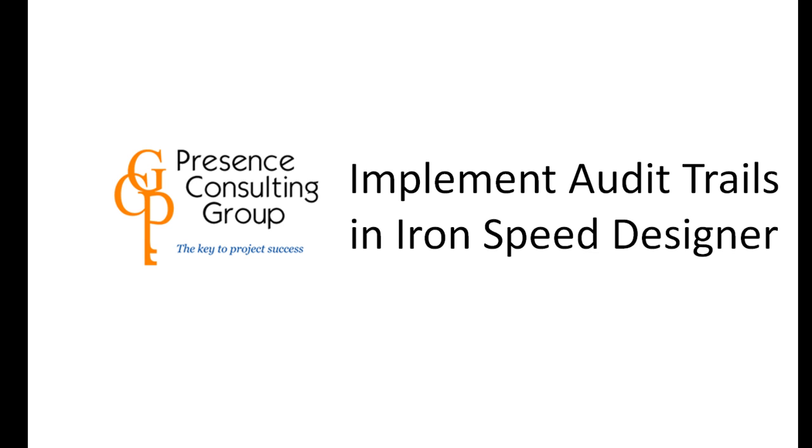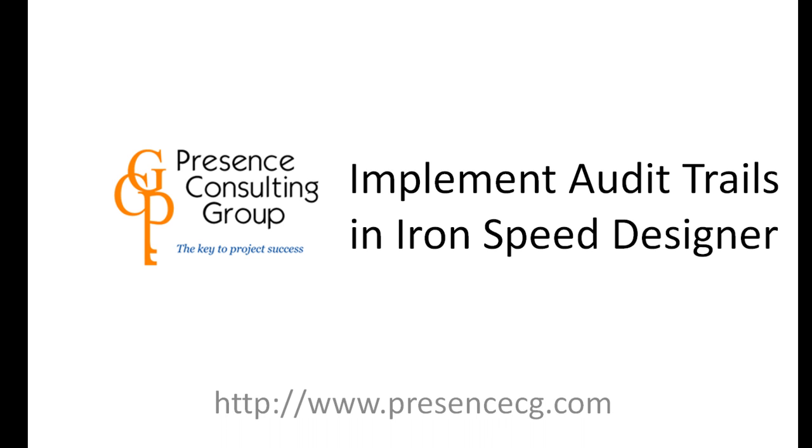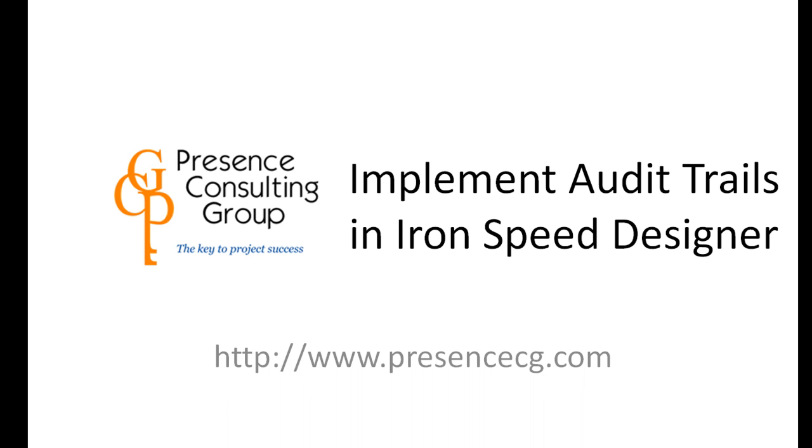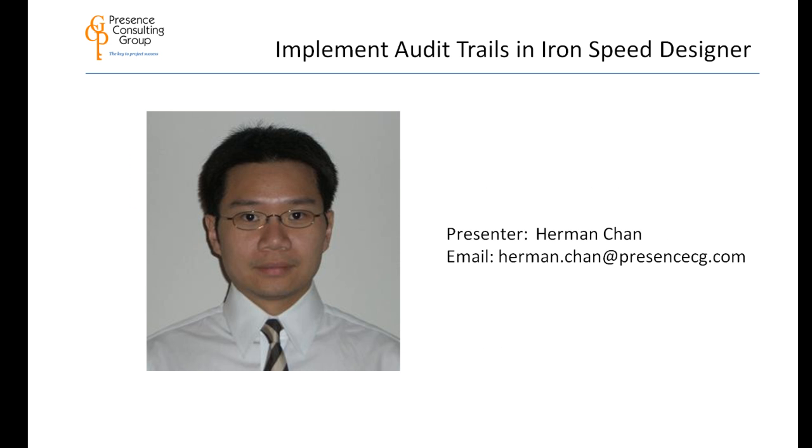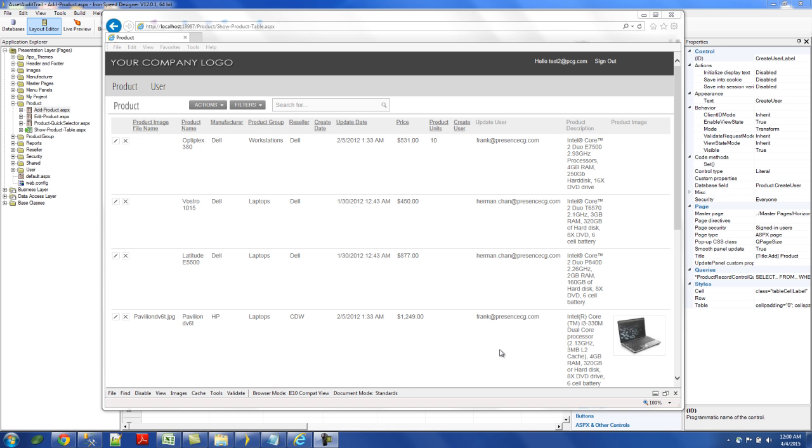This following video is presented by Presence Consulting Group, where we commit ourselves to your project success. For more information, please visit our website at www.presencecg.com. Our topic for this tutorial is Implementing Audit Trials in Iron Speed Designer, and our presenter is Iron Speed MVP Herman Chan. For questions after seeing the video, please email Herman at herman.chan at presencecg.com. Hi, everyone. This is Herman Chan from Presence Consulting.